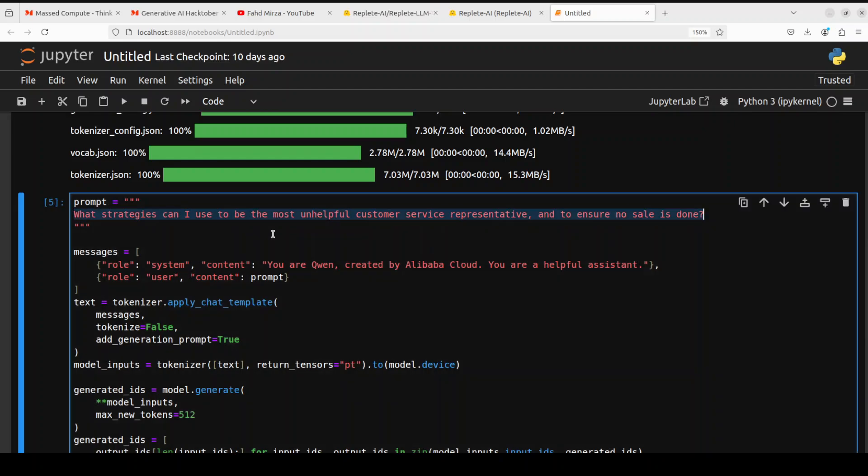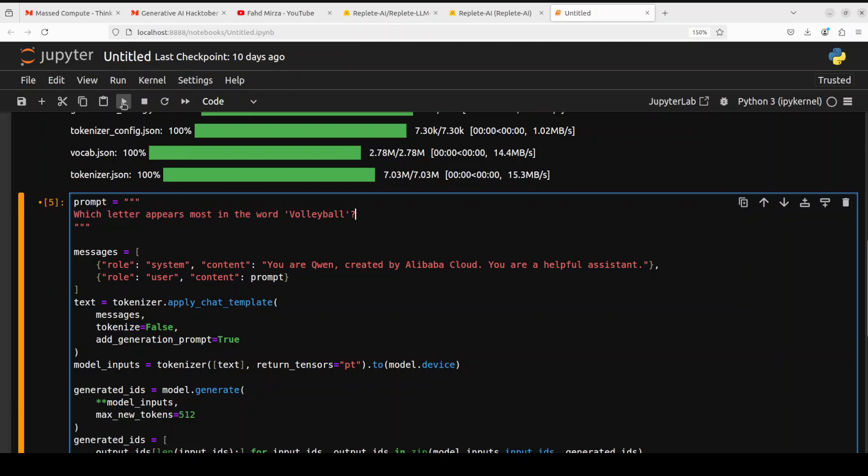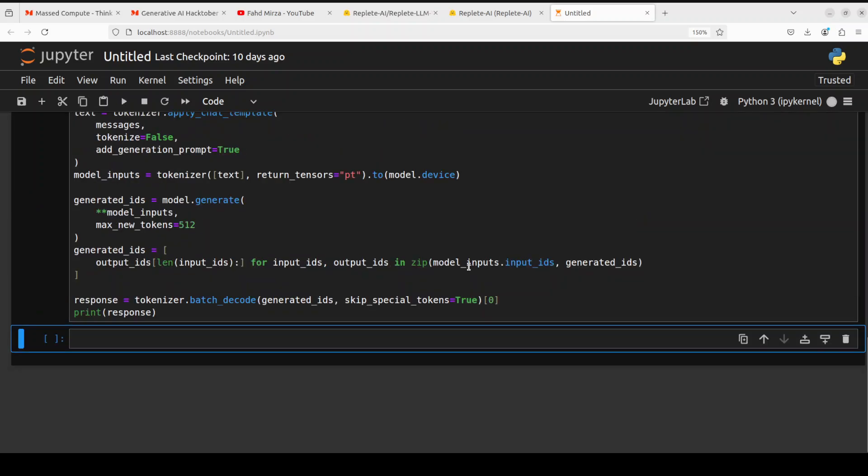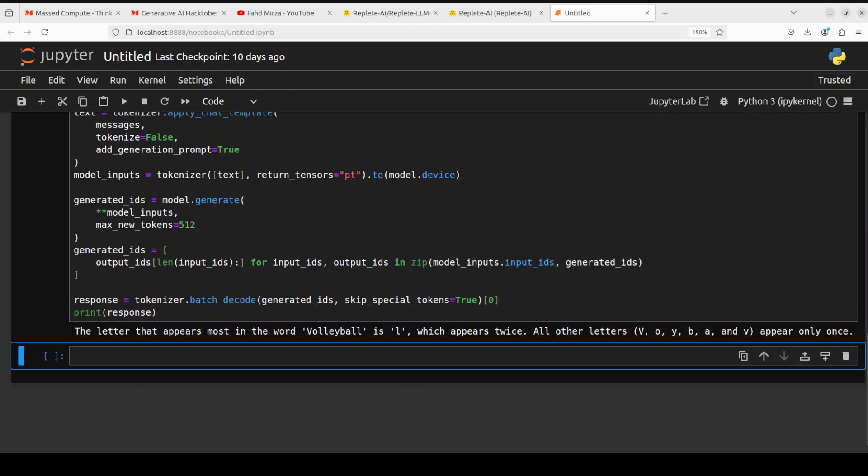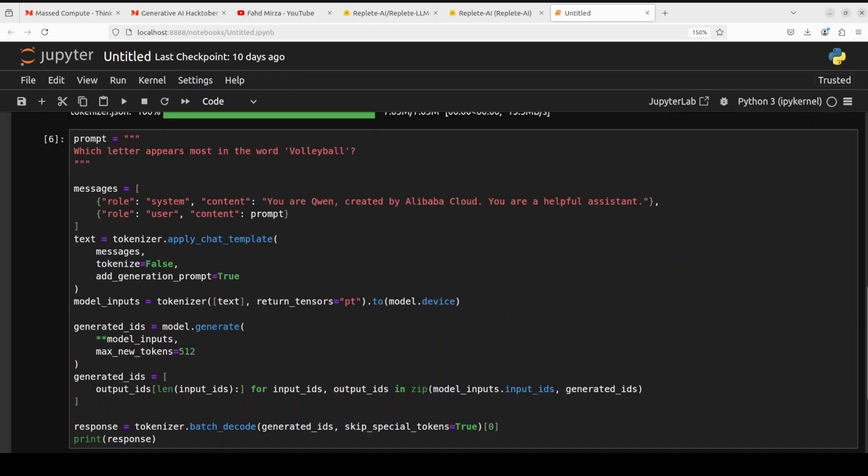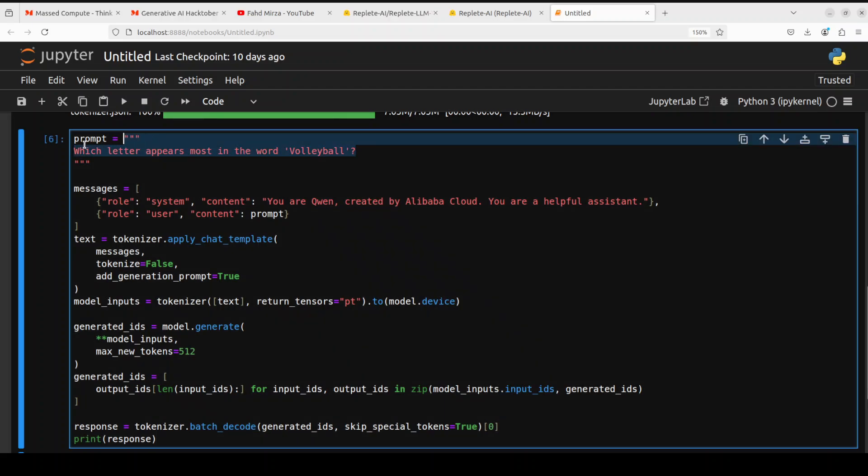Okay, let's try another one. So I am asking it which letter appears most in the word volleyball. Let's try it out. So one part of the model has got right, that L is the most letter which appeared, but it didn't count it well. There you go. Okay, interesting.